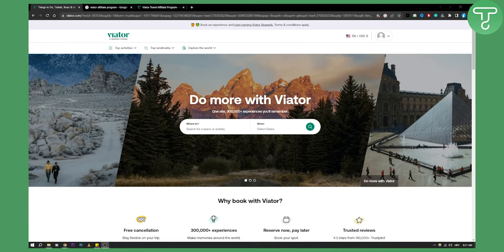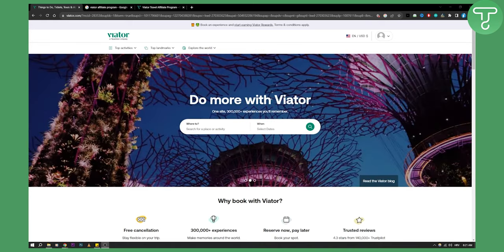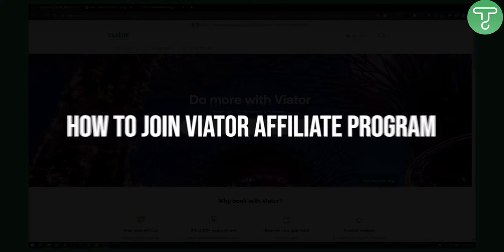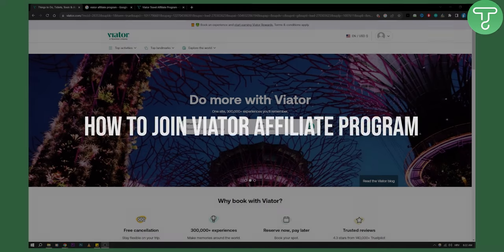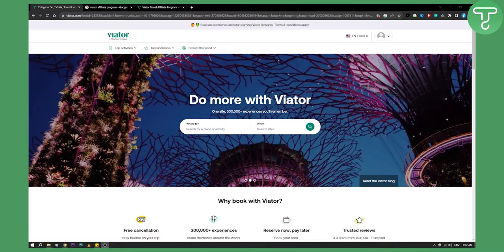Hello everyone, welcome to another video on affiliate marketing. In this video I will show you how to join Viator affiliate program.